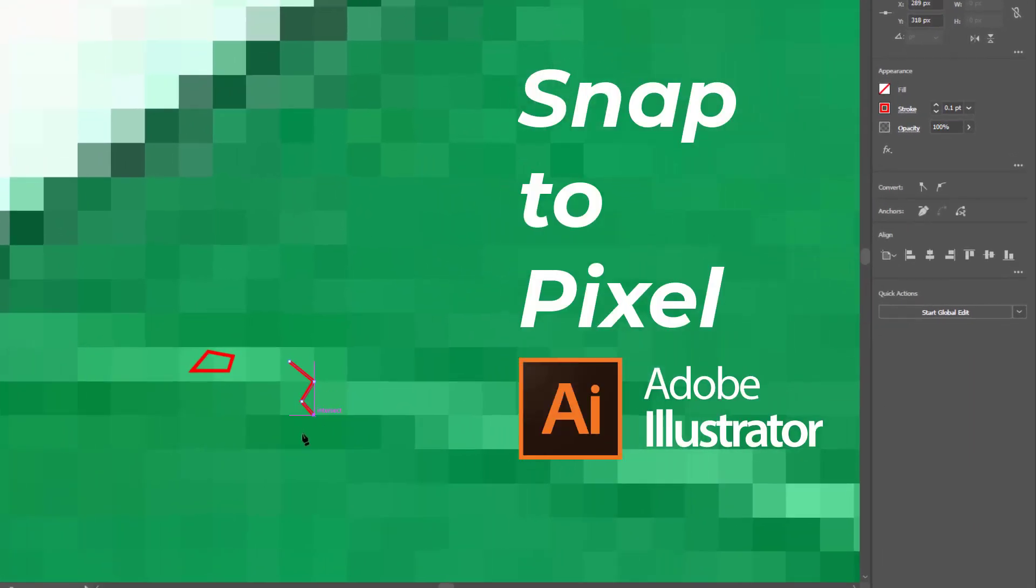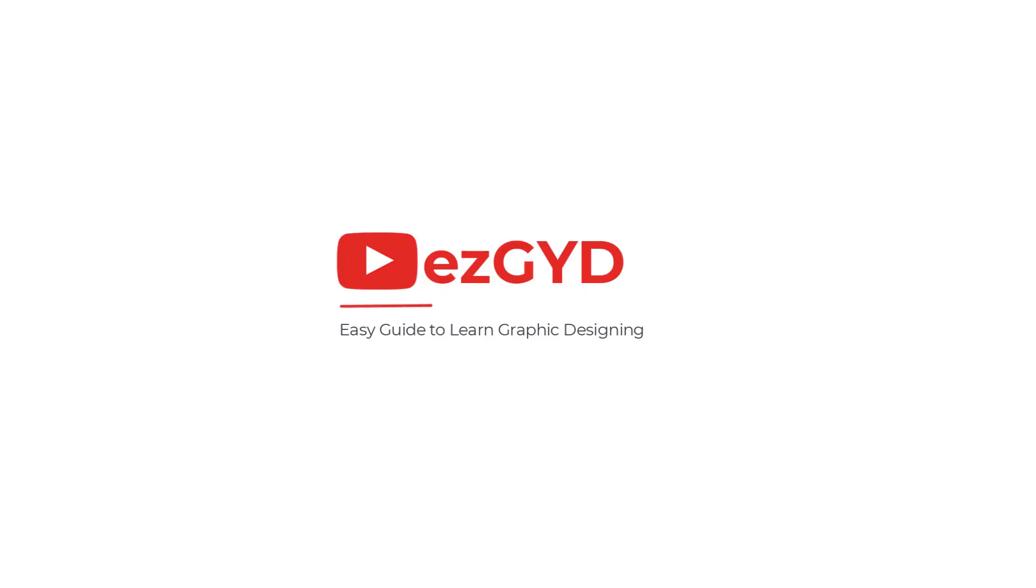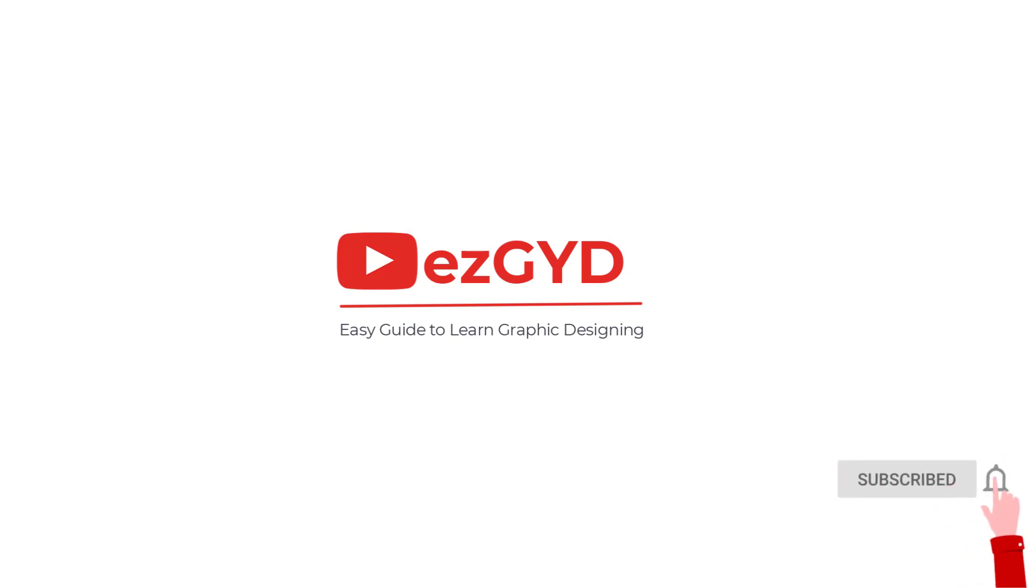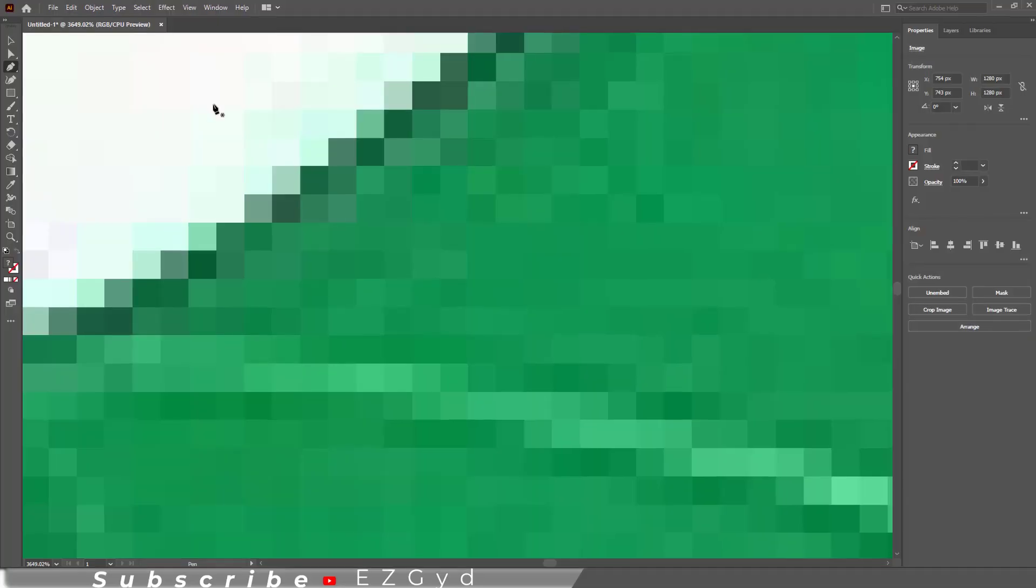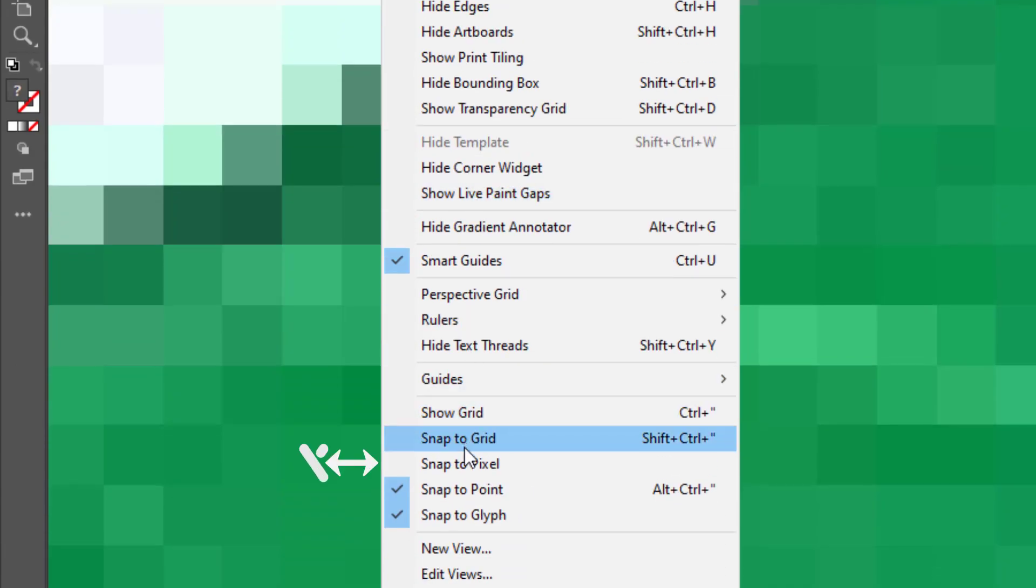Today you will learn about Snap to Pixel in Adobe Illustrator. I welcome you to Easy Guide official YouTube channel. Please support and subscribe to the channel. Now let's start the video. Go to View and you can see the Snap to Pixel option is available.